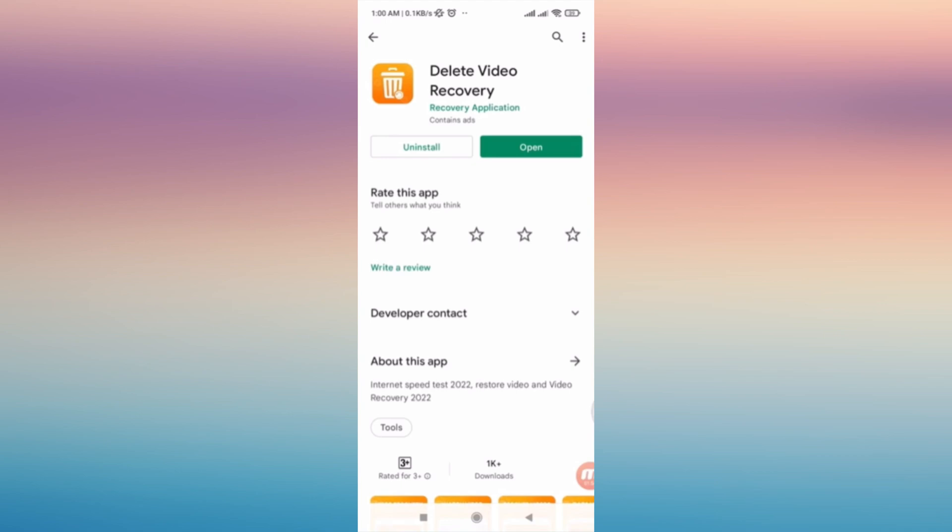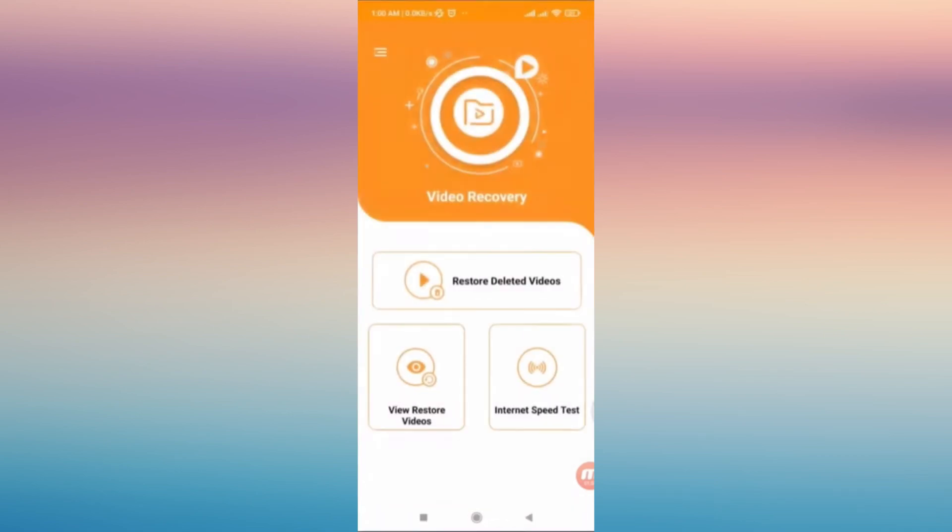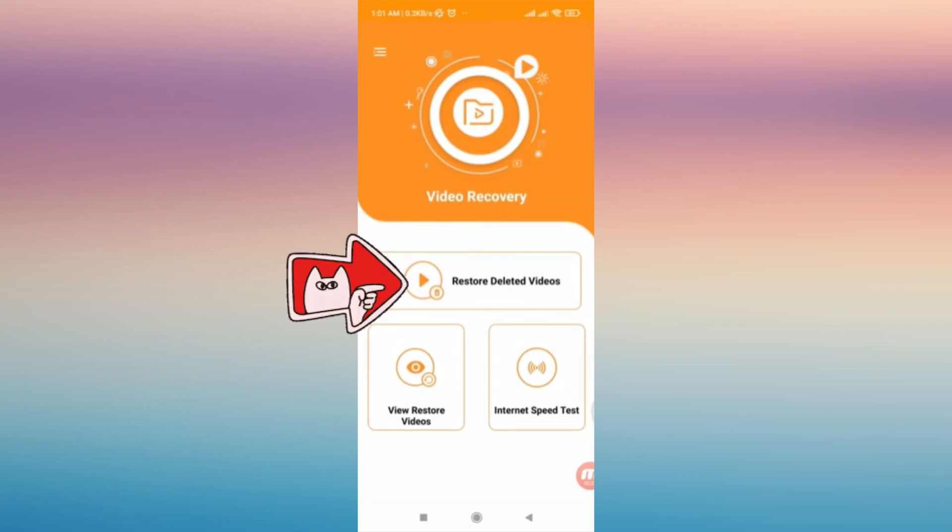Tap open, and then from here you'll be able to see Restore Deleted Video. Let's tap on it.